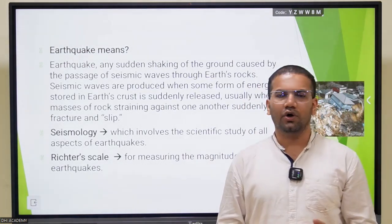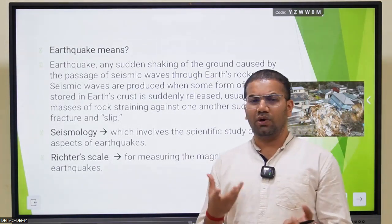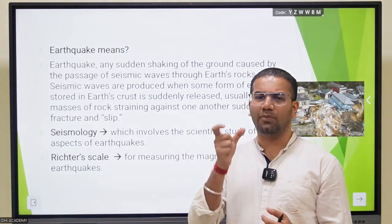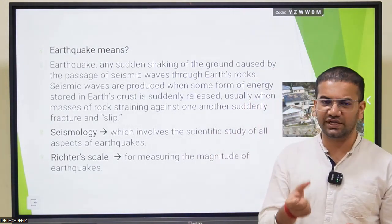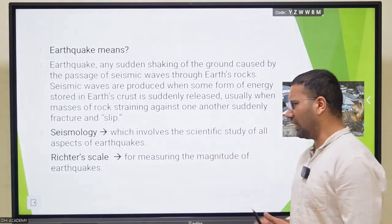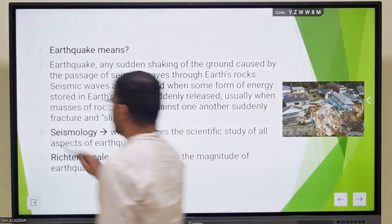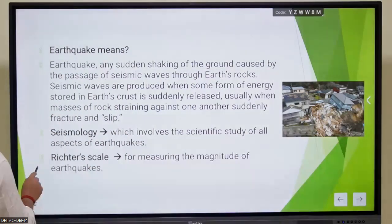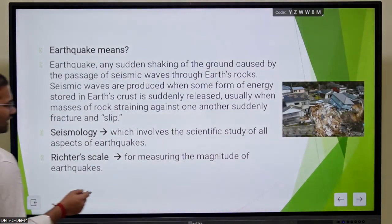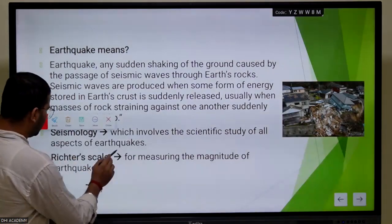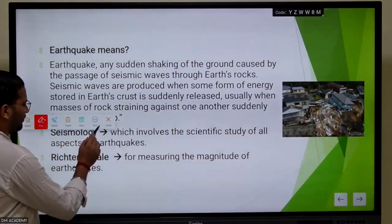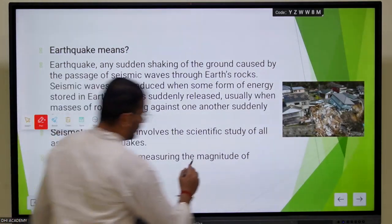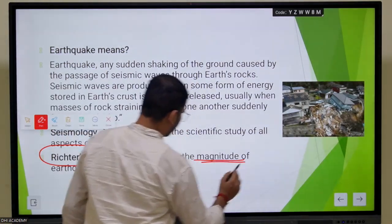Whenever we come to earthquakes, the concept of seismology becomes very important. Seismology is the scientific study of all aspects of earthquakes. When we have an earthquake, we use certain measurements to understand it. The Richter scale is used to understand the magnitude of an earthquake.